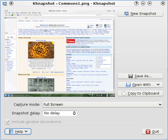K-Snapshot allows users to use hotkeys to take a screenshot. In December 2015, K-Snapshot was replaced by Spectacle.